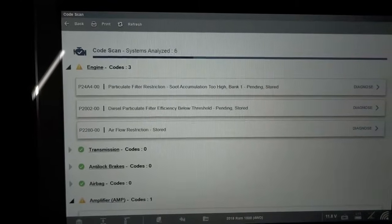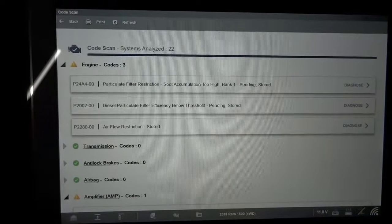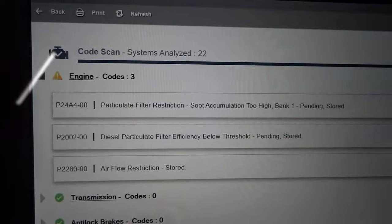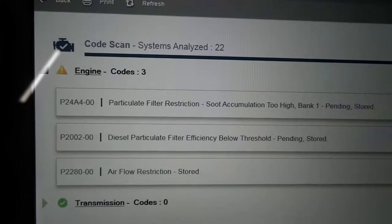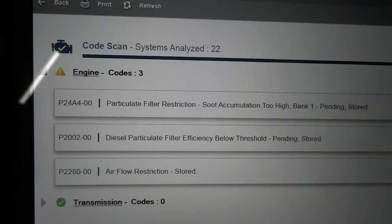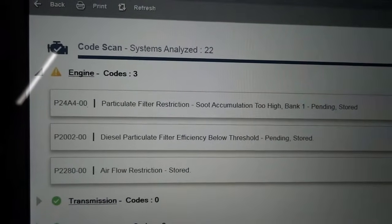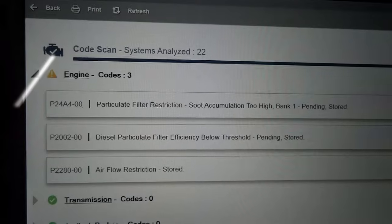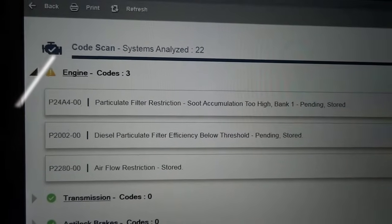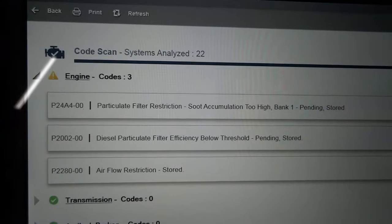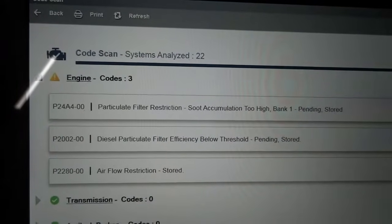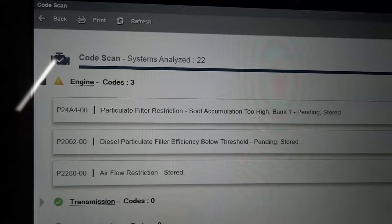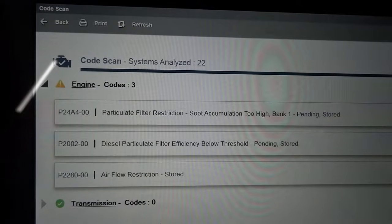The scan tool is done scanning all the modules on the vehicle. Right over here we have three trouble codes in the engine computer. The first trouble code is P24A4-00 — particulate filter restriction, soot accumulation too high, bank one, pending and stored. The second trouble code is P2002-00 — diesel particulate filter efficiency below threshold. And the third one is P2280-00 — airflow restricted.